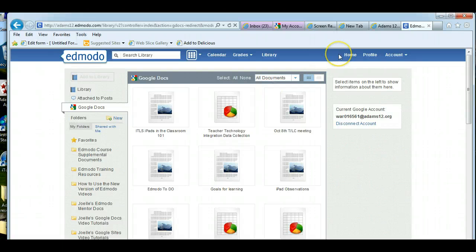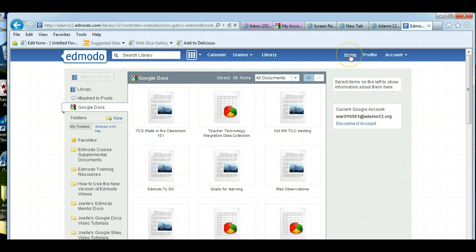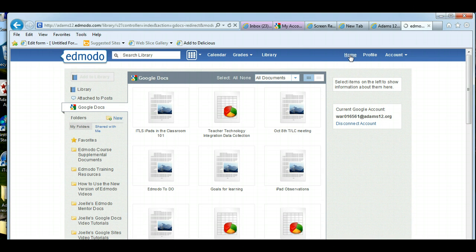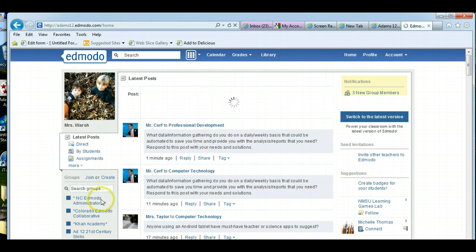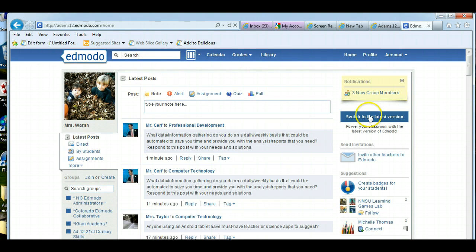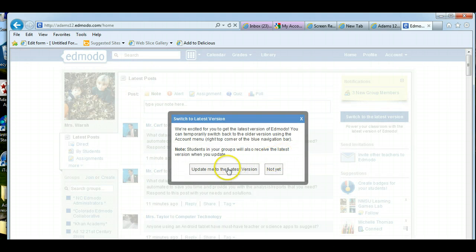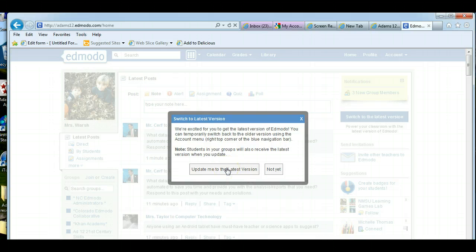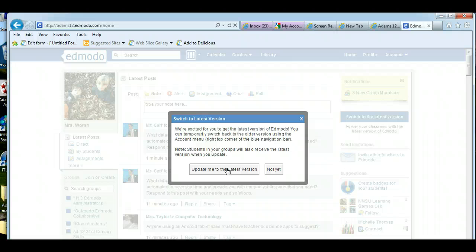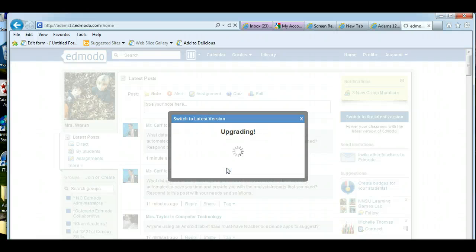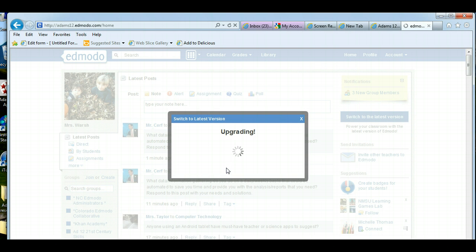If you're not sure about how to switch back to the new version or to switch to the new version the first time at all, if you click on home, a button will appear on the right side saying switch to the new version. Right here, switch to the latest version. Give it a click and it says update me to the latest version. It will update your students as well, but the student version is so similar. Don't worry about your kids getting confused. They're very adaptable. So I switch to the new version.